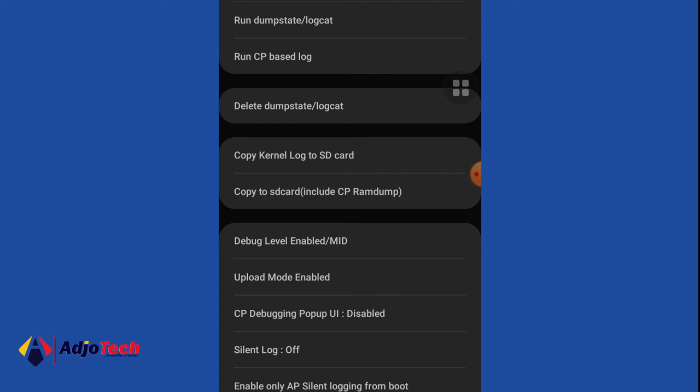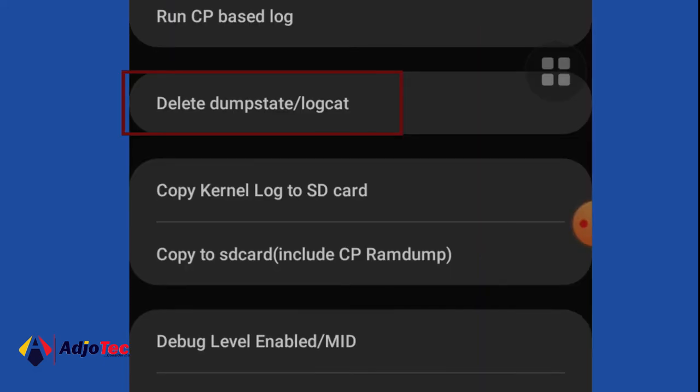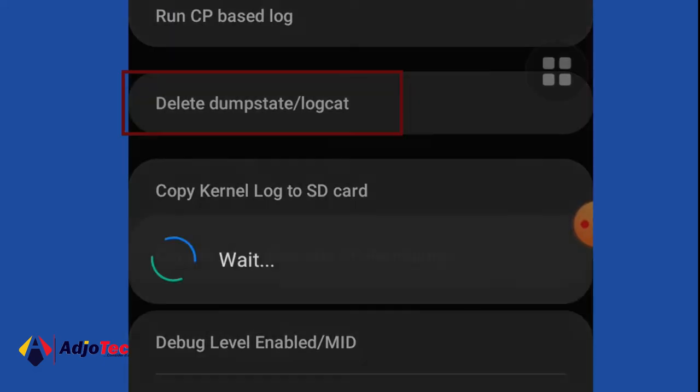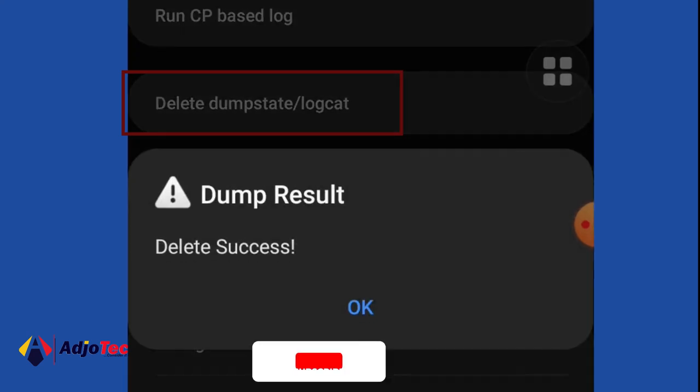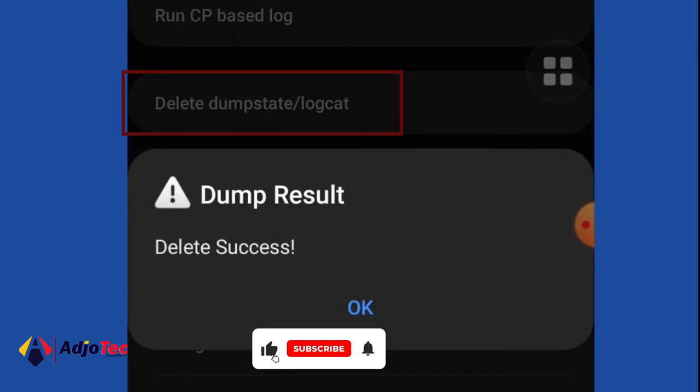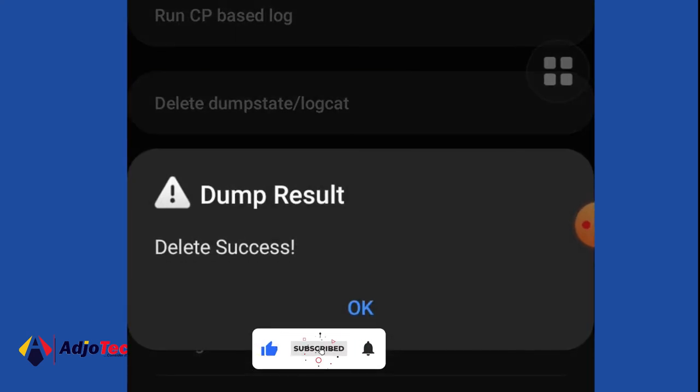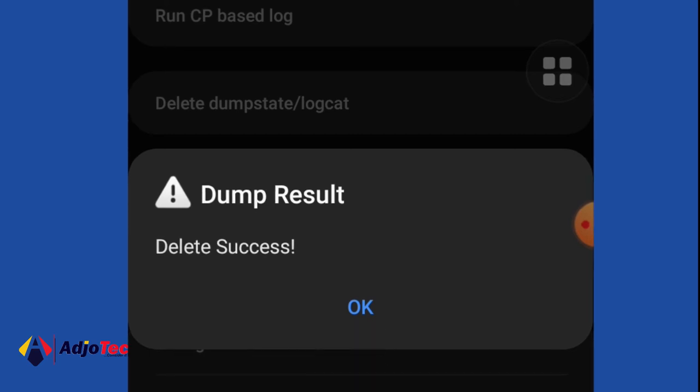What we're going to do is that we're going to select this option. We're going to delete dumpstate slash logcat. Just select that and it's going to delete that successfully. Click on OK.